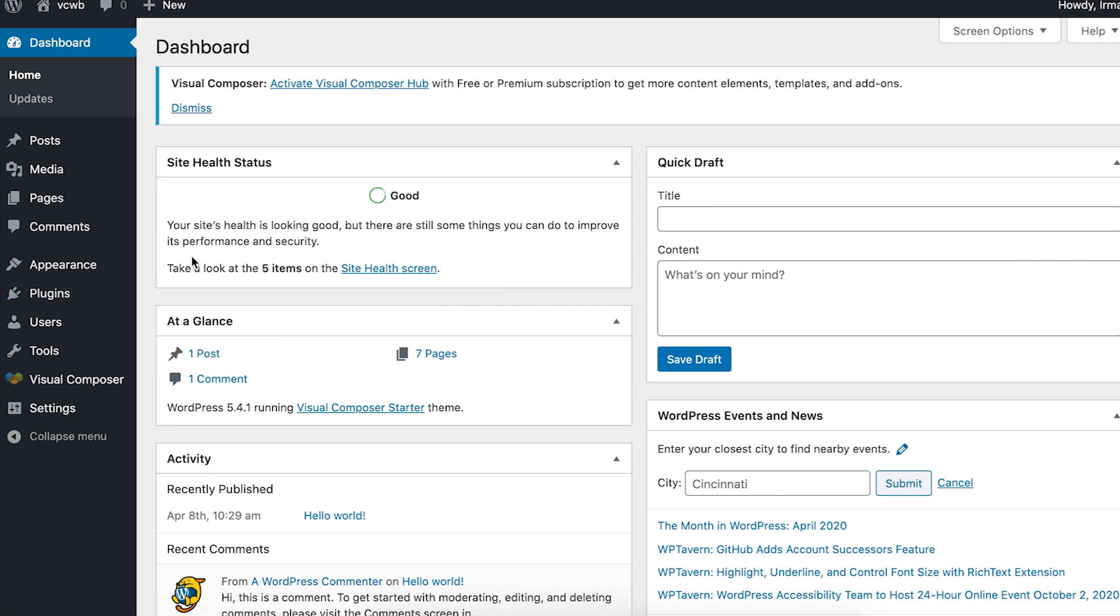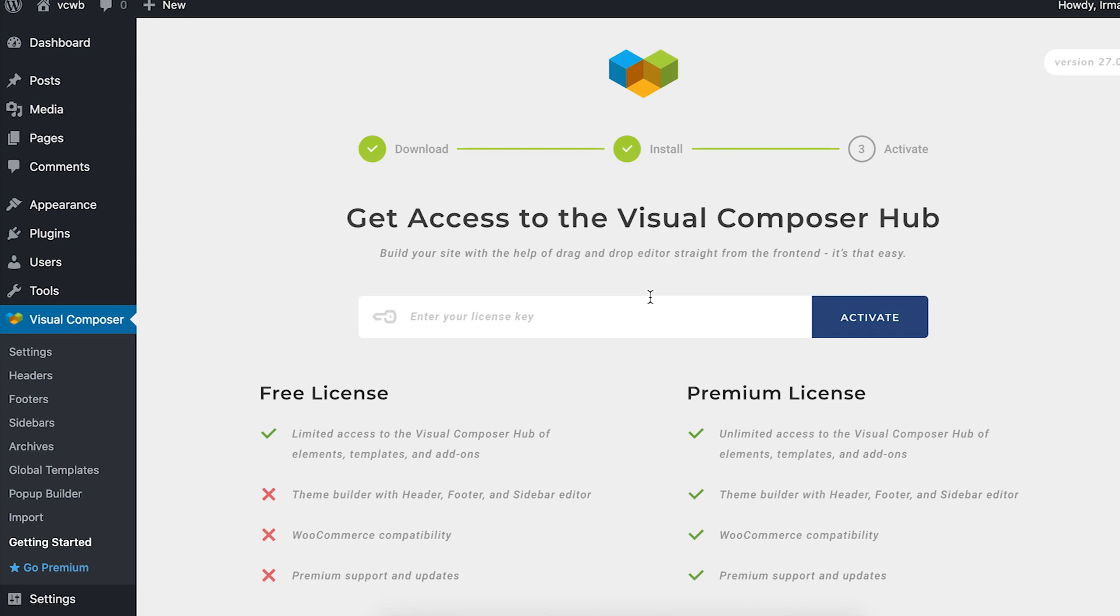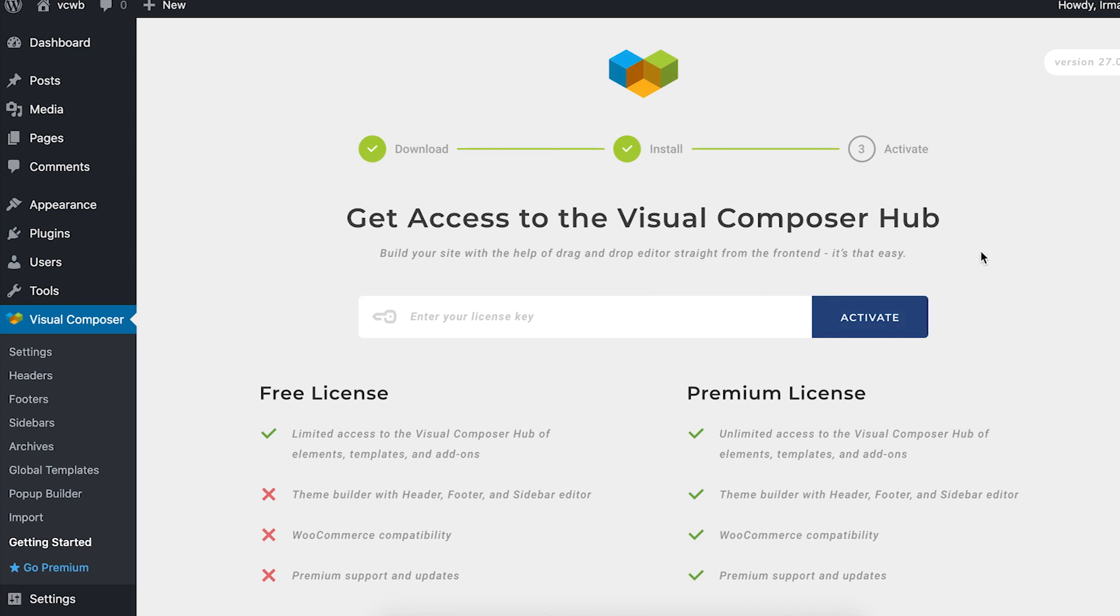So the first step after installation is opening the Getting Started page that you can find under Visual Composer in your WordPress dashboard. And all you have to do now is get your license key.